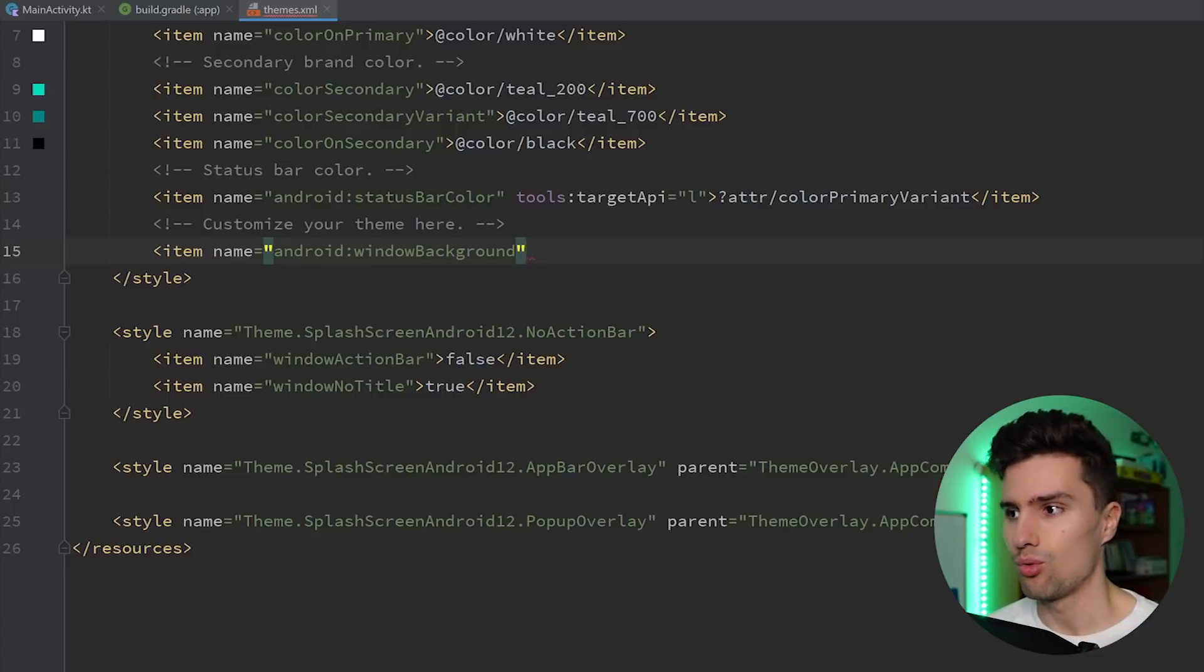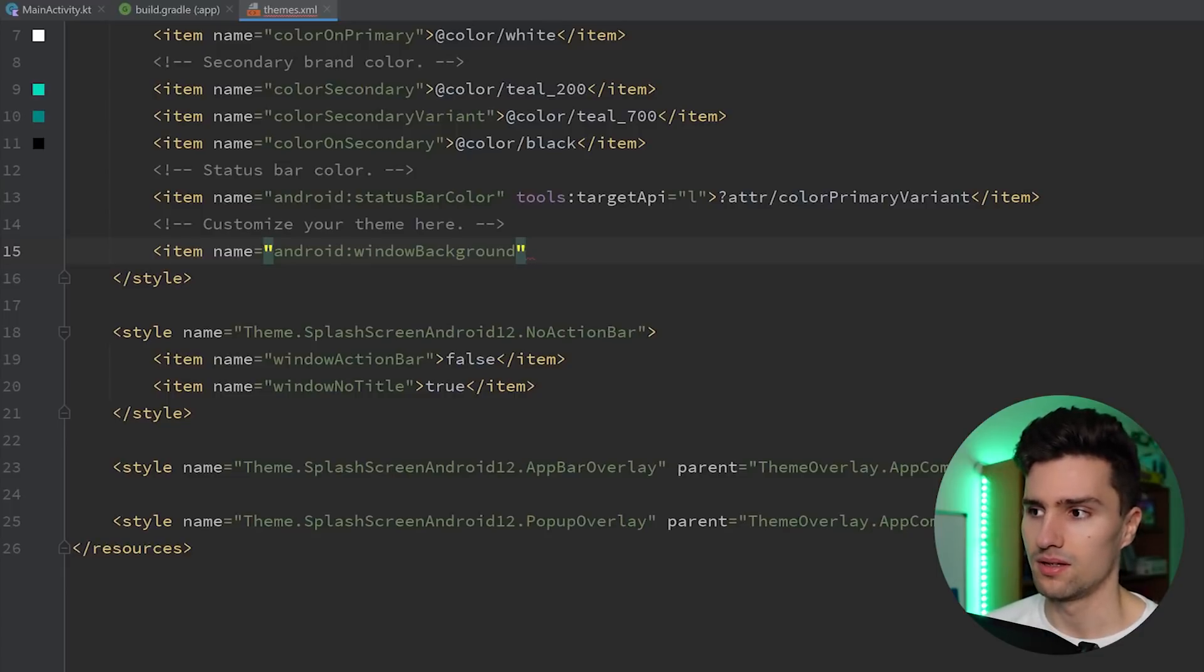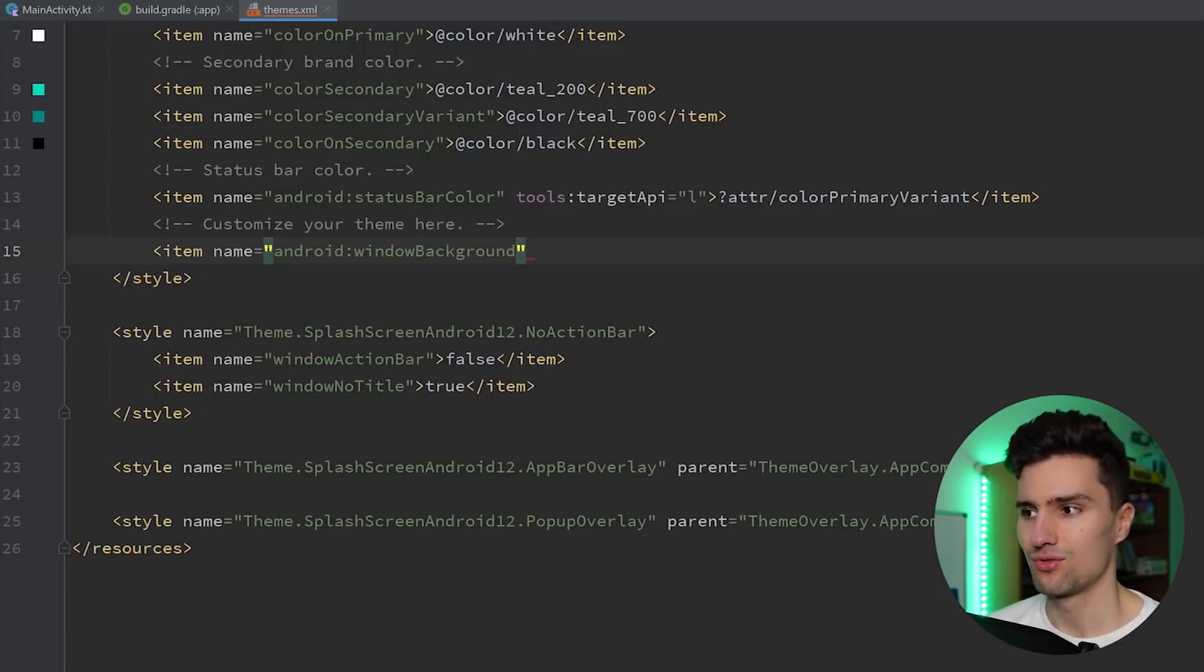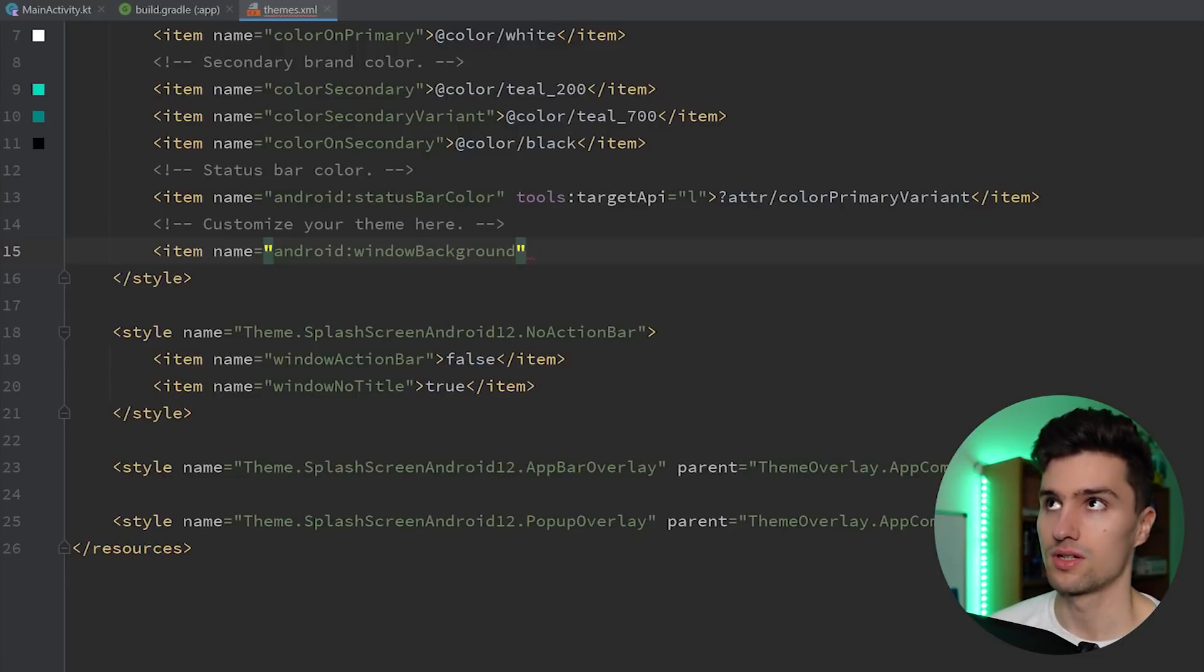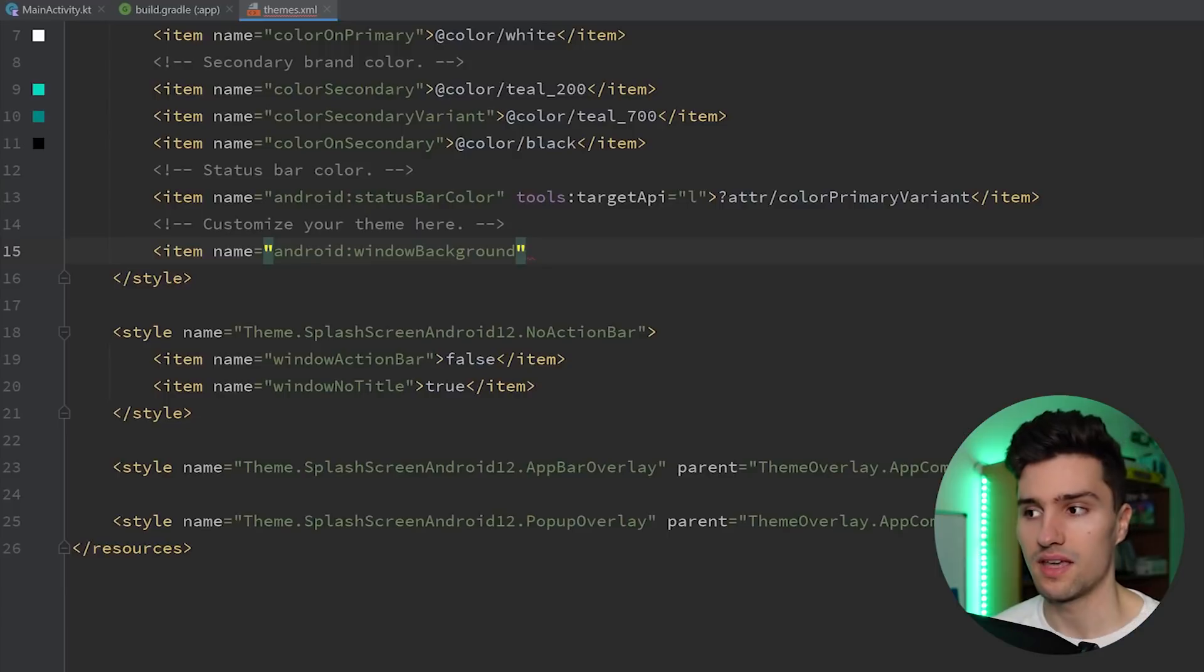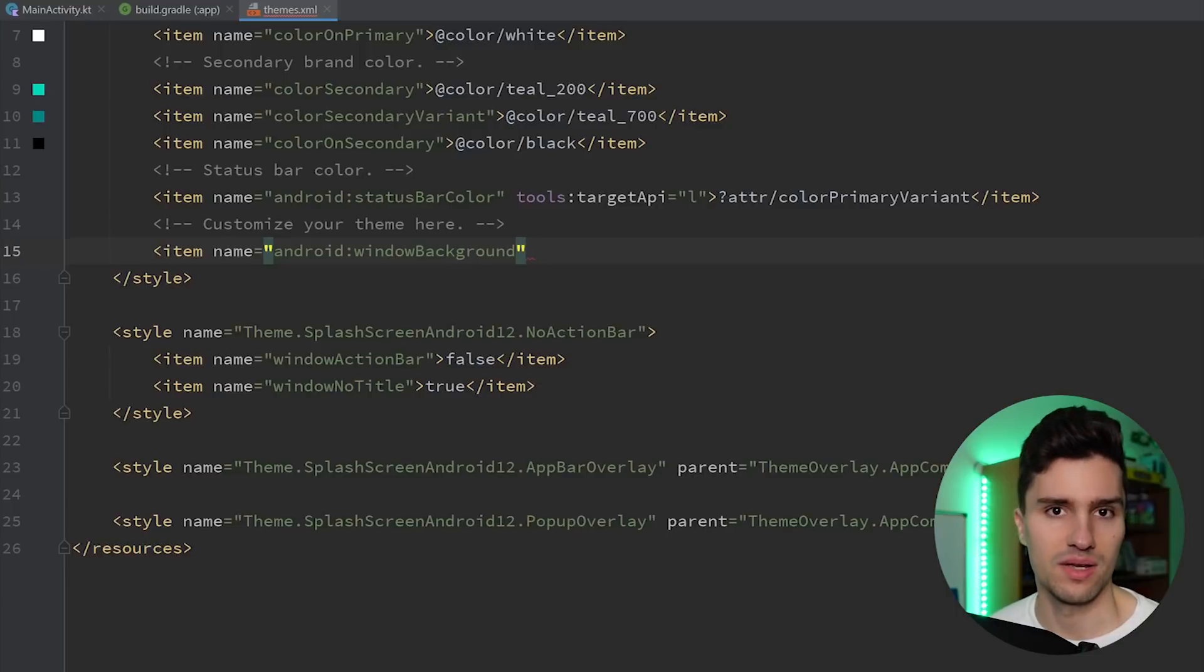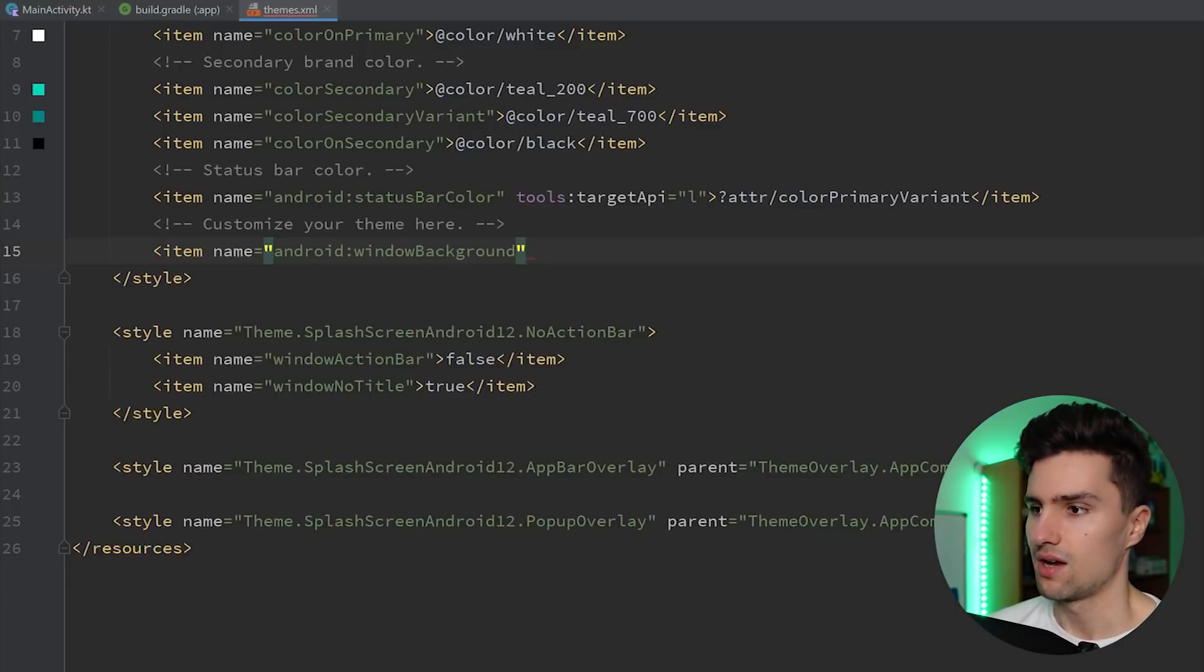With this window background property, we could change what appears on this blank screen. However, it wasn't really meant to be made for splash screens. We could use it for that, but it didn't really support it well. So we couldn't decide where to place the icon. It was often kind of messed up with the icon. So now we have a better way.